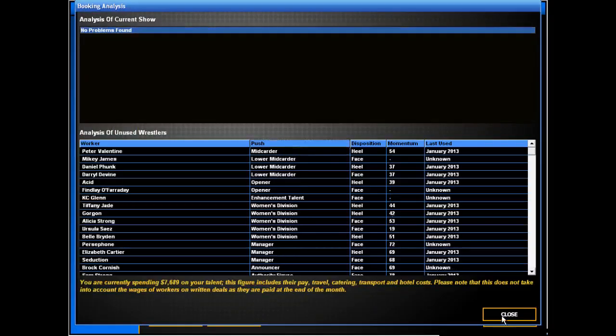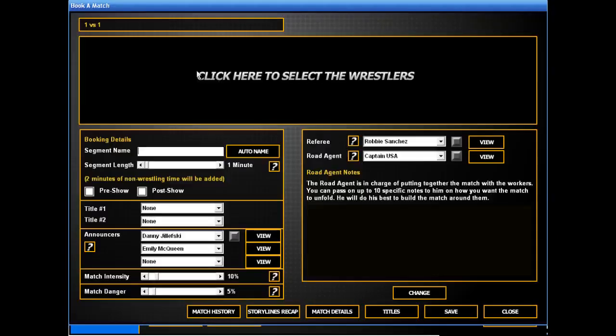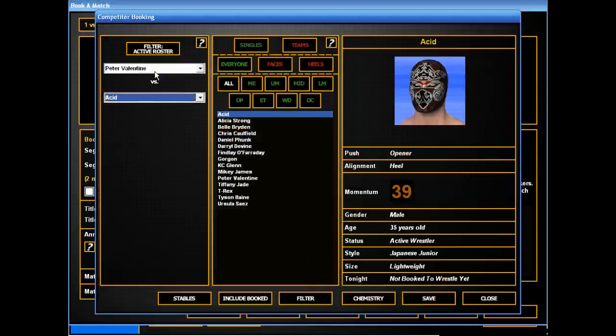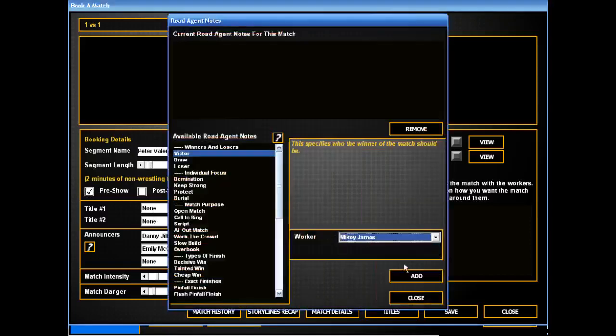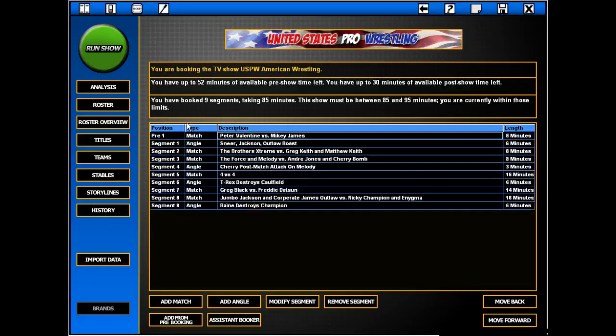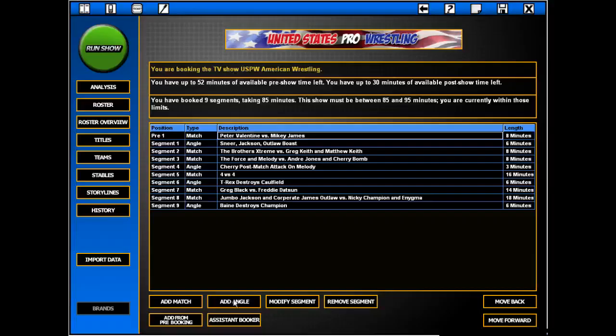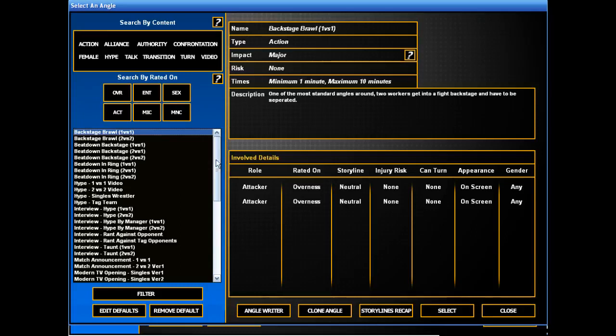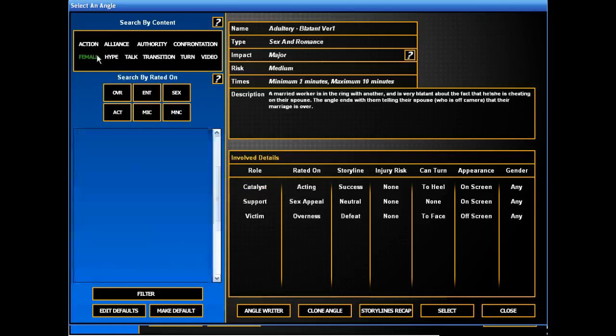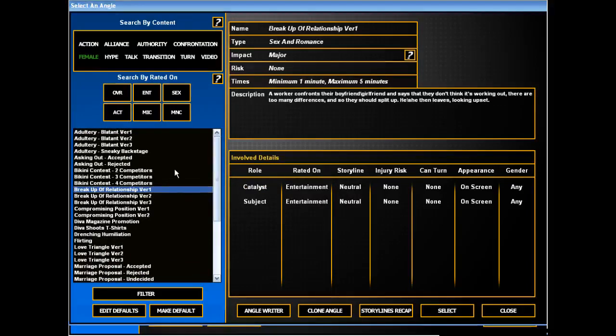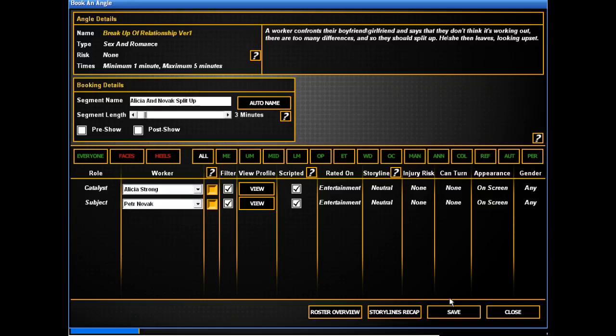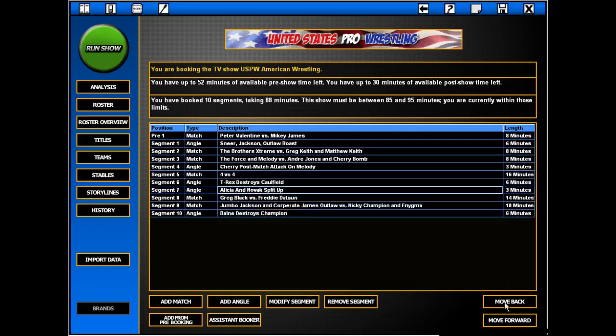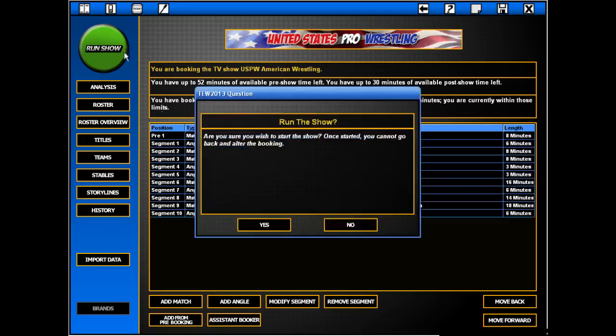So Peter Valentine still needs to lose. Drop down the card, Peter. Versus Mikey on the pre-show. And Mikey gets the win. Oh. You know what we didn't do? What angle we didn't have... We have a little Alicia and Petra not getting along segment. Alright. Let's see how this show does.